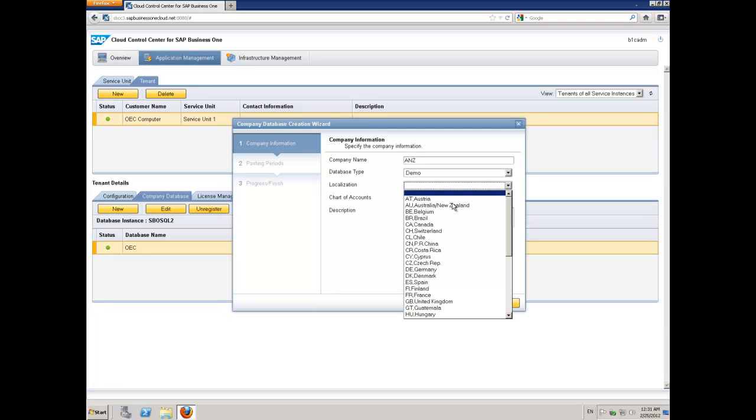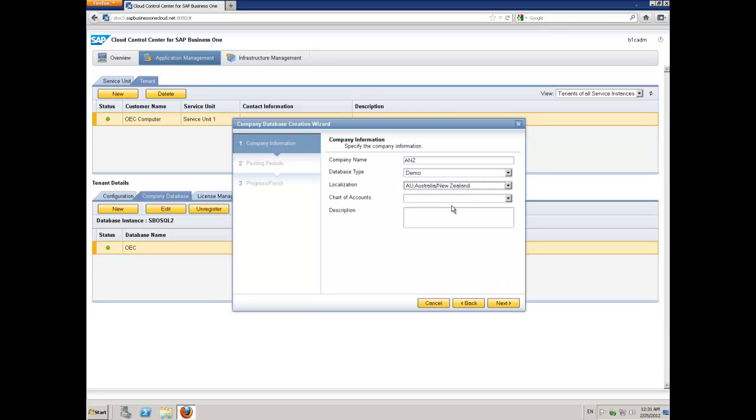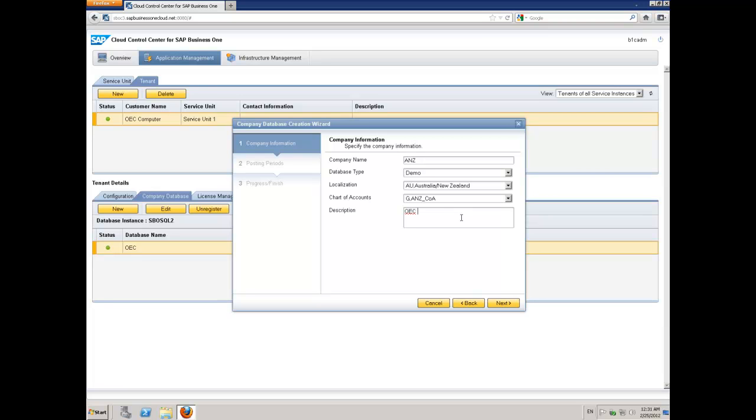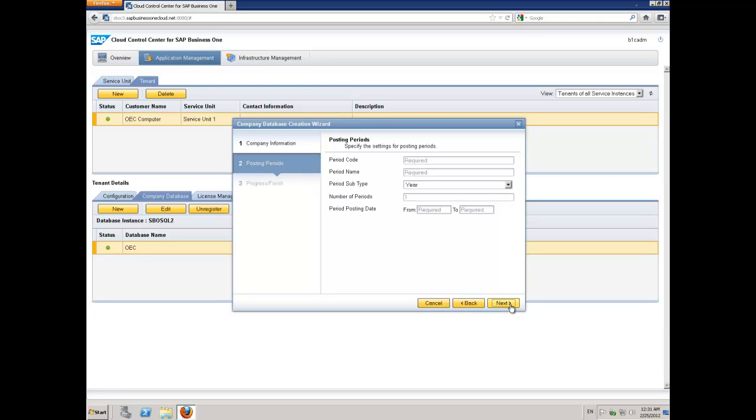The next question is going to ask you to choose your localization. In this case, I'm going to pick Australia, and then it'll give you a list of the available charts of accounts. I'm going to pick the standard chart of accounts and then give the company a description. I put in that this is my OEC Computer Australian Demo Company.